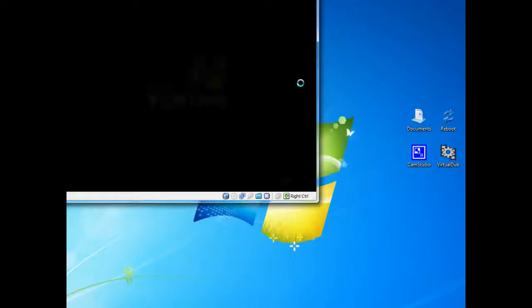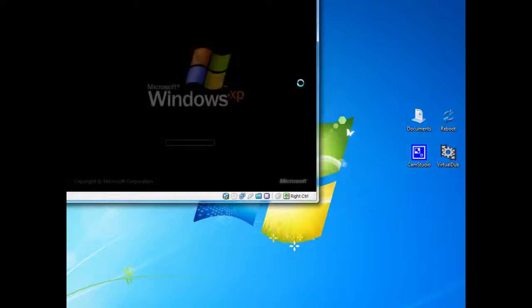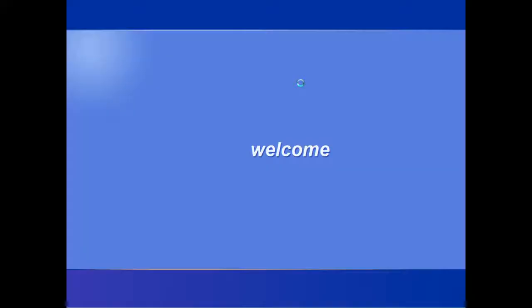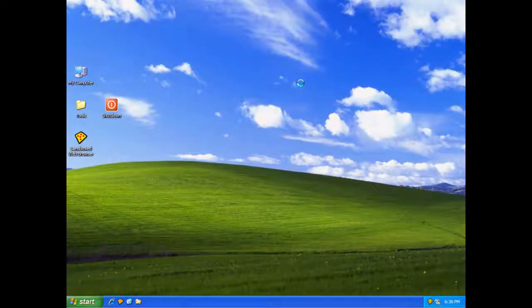I haven't touched anything. It's just been starting on its own. And there we go. Windows has restarted.